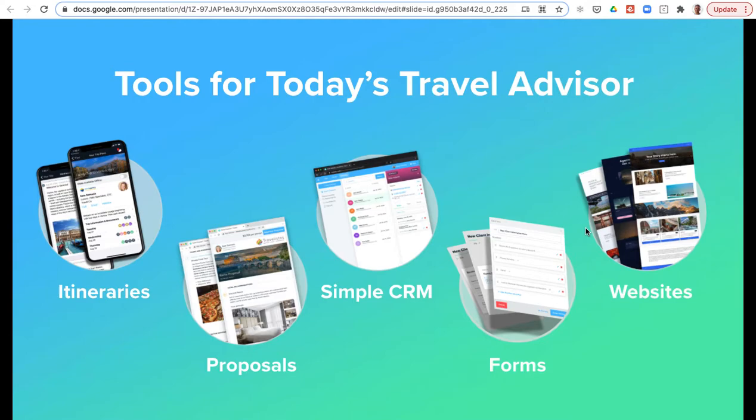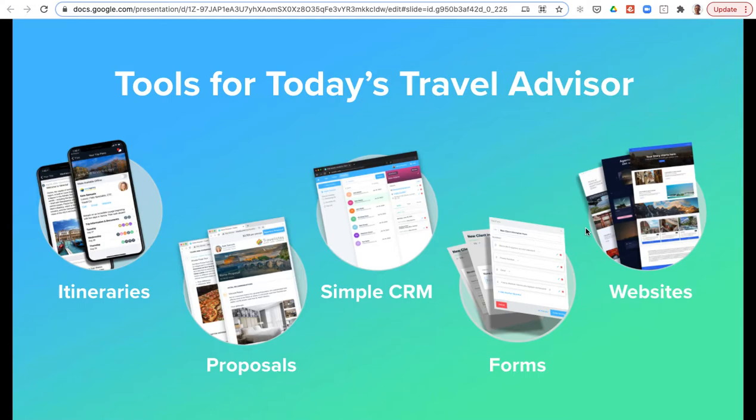Additionally, all of the new functionality that Travify offers—we offer itinerary management with destination content, supplier integrations and mobile apps, as well as quoting and proposal tools, a simple CRM system where you can manage client information that's fully integrated with Travify's custom forms. You can create client information forms or credit card authorization forms to send to clients and securely collect information. We've also added in a website builder—you can build and host your website in Travify or use it as a marketing landing page. All of that functionality is included in your subscription with no additional cost.